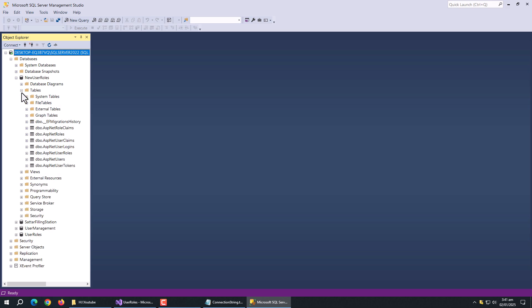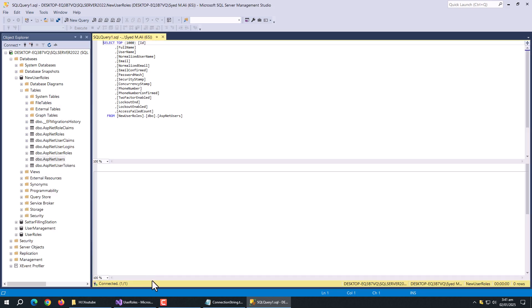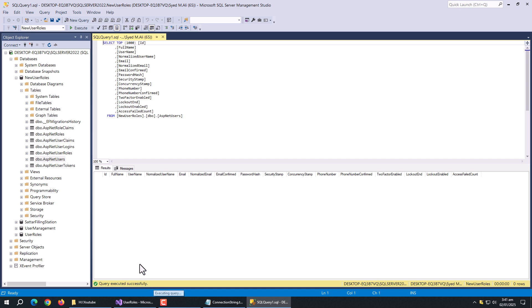Now, open users table. We can see full name column here, which means users class is added successfully. With this, our database is ready.